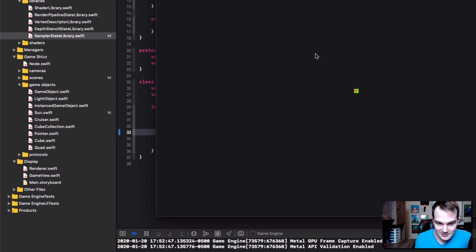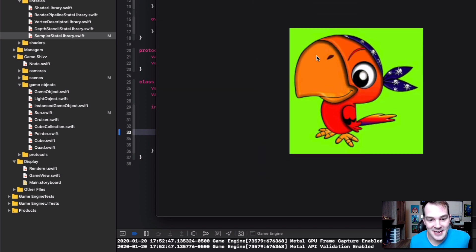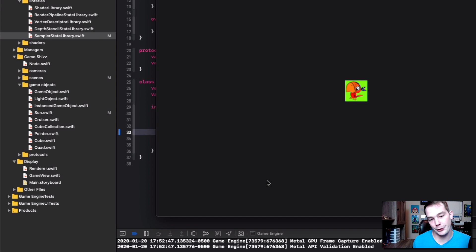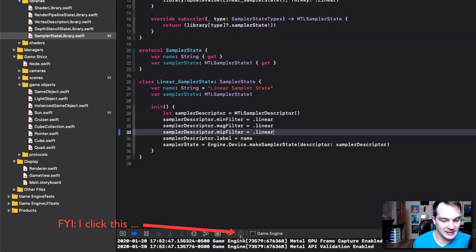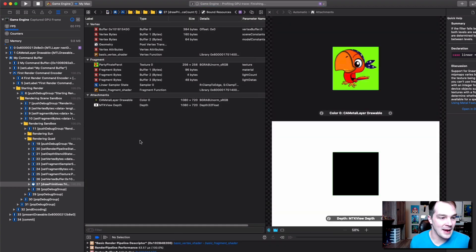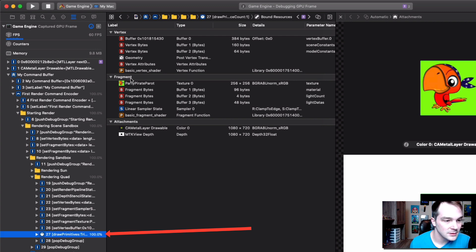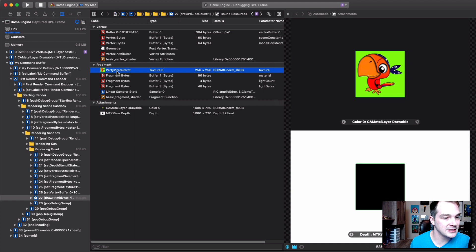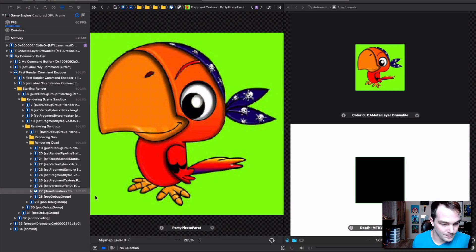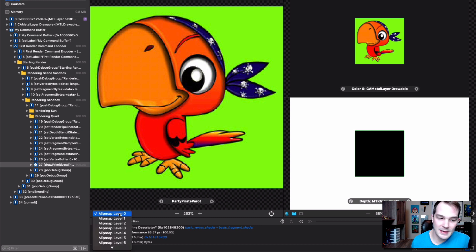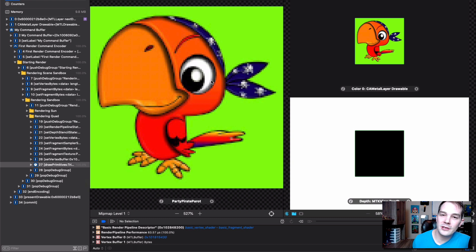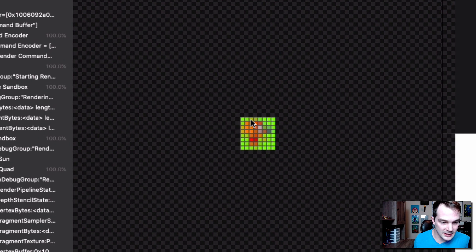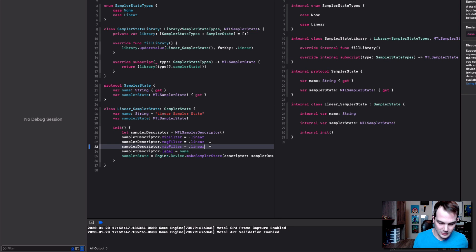It looks the same — and it's supposed to look the same. If it looked blurred and crappy, that would mean it's doing a bad job. Let's press the camera button, capture a screen, and see what's happening under the hood. Going to draw primitives and clicking the party parrot texture — here it is. Down here you can see mip map level zero uses the full texture. If I go up one level it starts using a smaller version, and all the way down to level five it'll use only 8 by 8 pixels. It just works under the hood — I don't have to do anything.